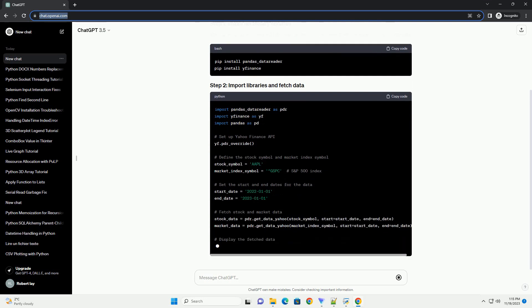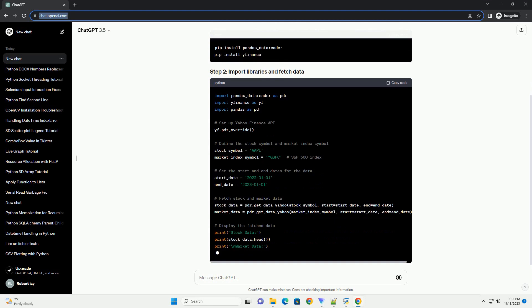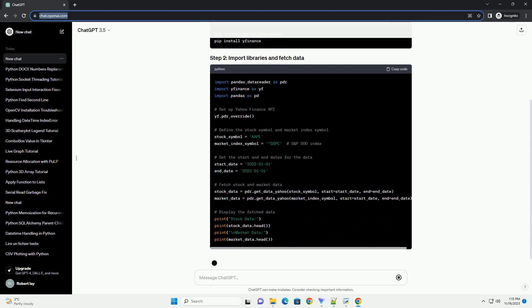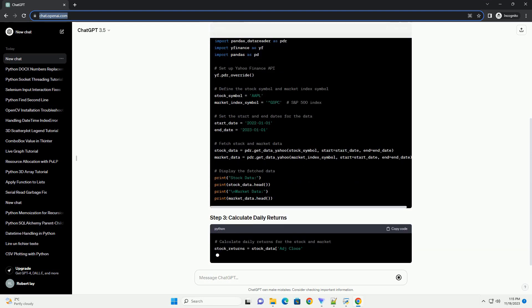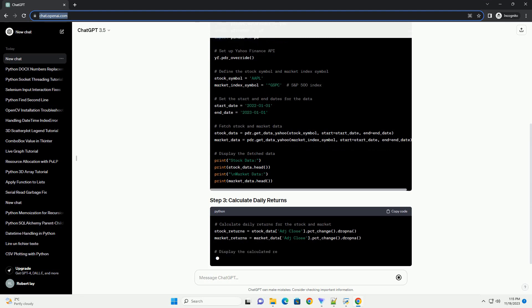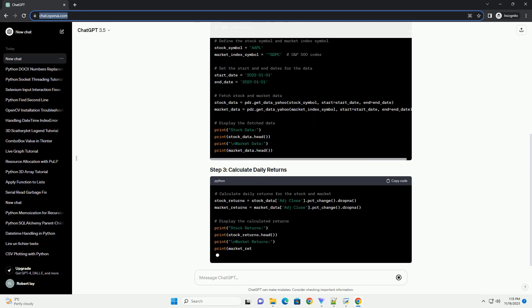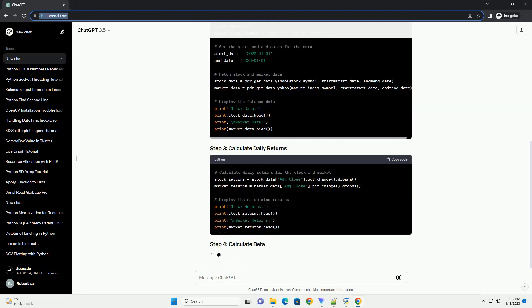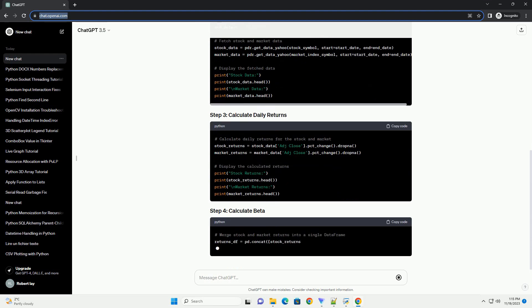In this example, we use the pandas_data_reader library to fetch historical stock and market data from Yahoo Finance. We calculate daily returns for both the stock and the market, and then use these returns to calculate the beta.